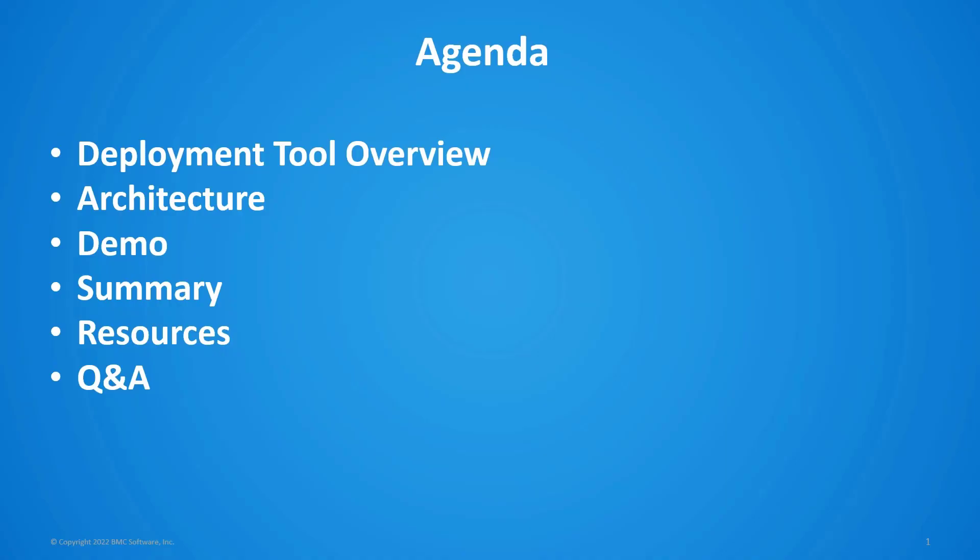Our agenda for today will be an overview of the deployment tool, a brief look at the architecture. We'll then show a couple of demos for deploying application pack and managed file transfer. We'll also run through some resources you can use for future reference and then we'll have our Q&A session.